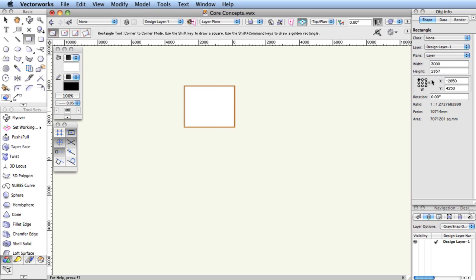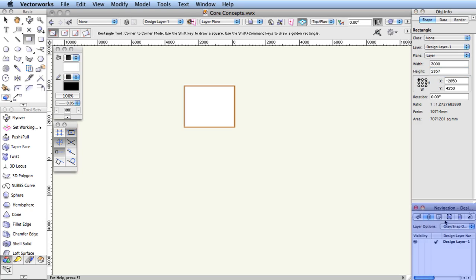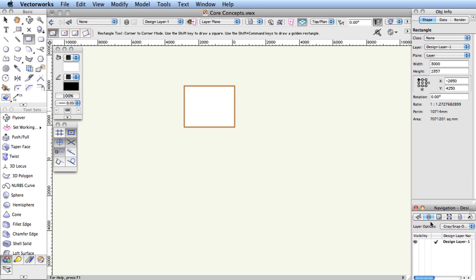Below the object info palette in the lower right corner of the display is the navigation palette. There are seven tabs representing the different organizational structures that Vectorworks offers. You'll use these to give graphic, logical, and geometric meanings to the objects in your project. Imbuing your projects with enough structure, but not too much, makes the job of adjusting the presentation of the project much easier, especially late in the design process.